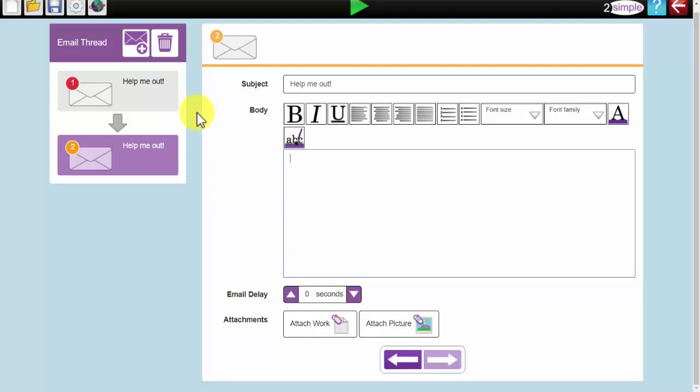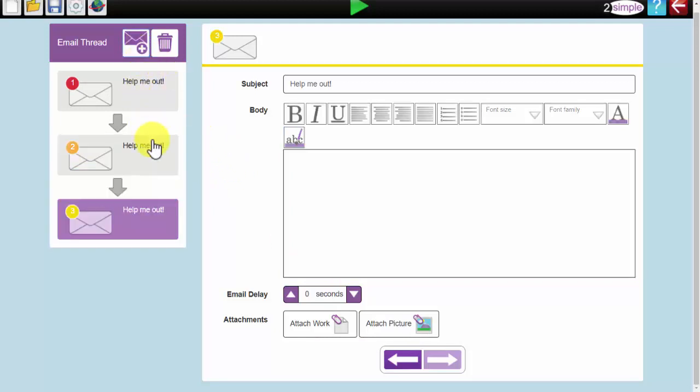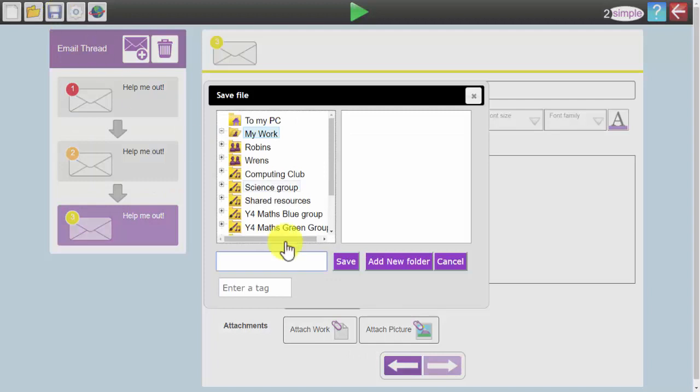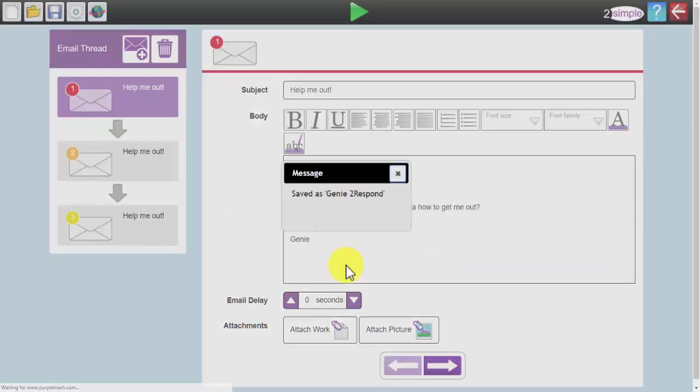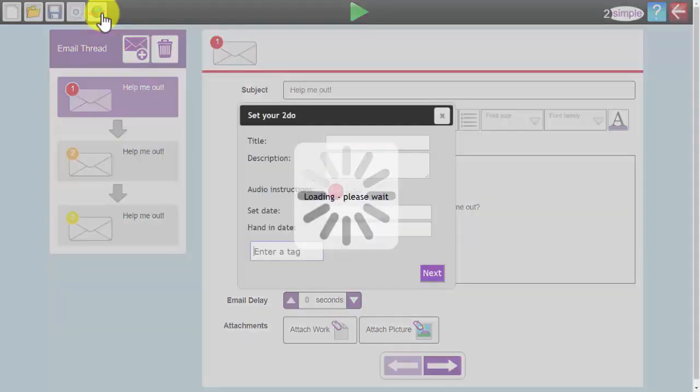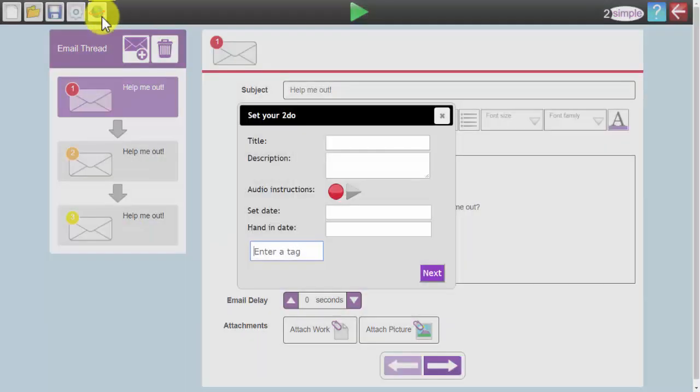When you have finished you can save your 2Respond into your my work area. We will call it genie 2Respond. And save. And once you have done that you can set it as a to-do or a task for your children using the world button at the top, the share button.